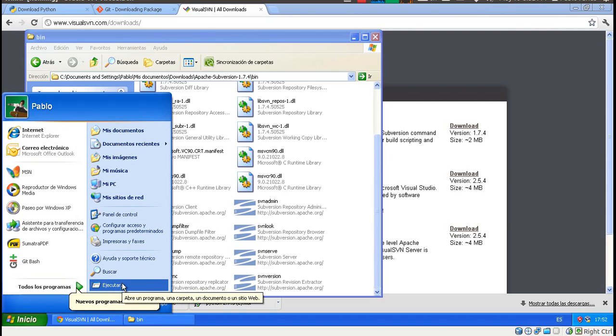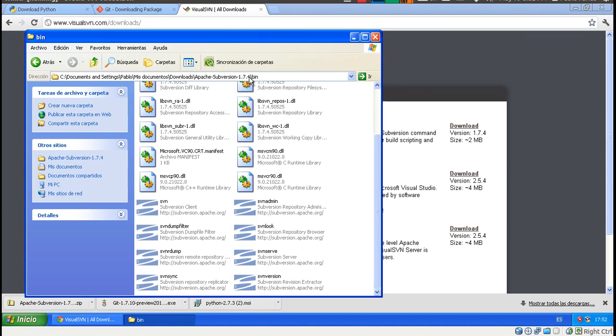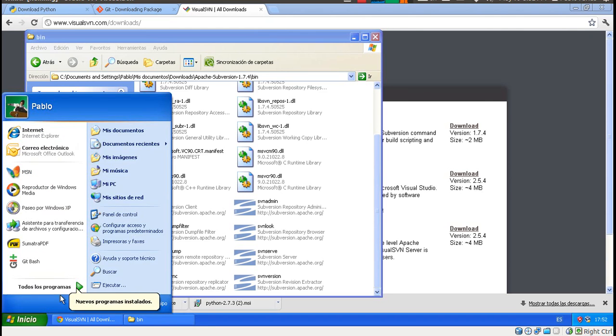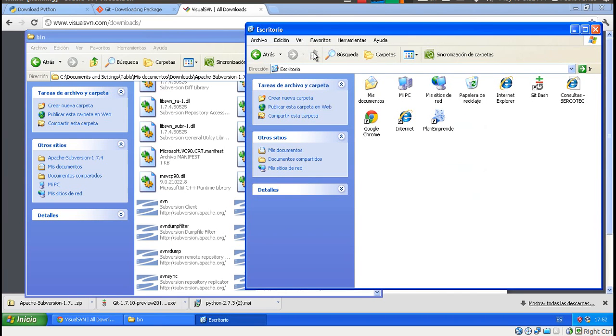We need to tell Windows where these things are. Apache didn't have a formal installation. We just extracted a file. I mean Apache Subversion. And Python went through an installation process but it still didn't tell Windows where to look for it. So what we do now, just follow the same steps and it will work fine.